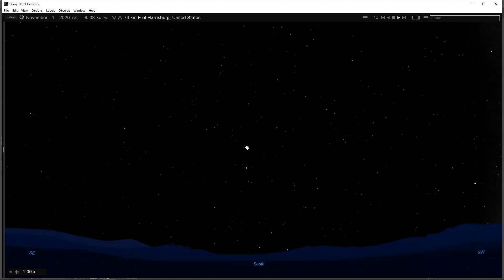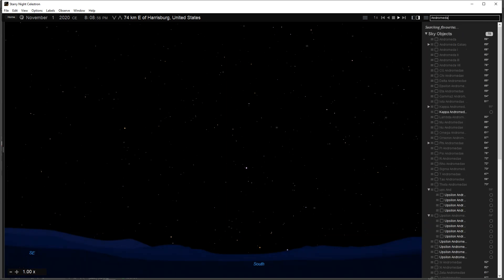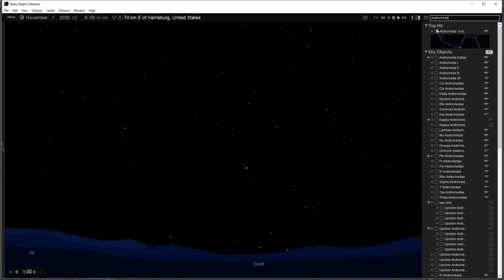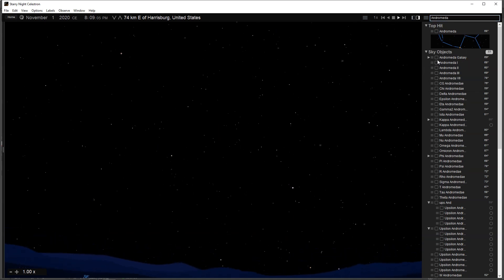If you are interested in finding a specific object, such as a planet or a bright new comet, click on the text box at the top right of the toolbar and type in the first few letters of the object you are looking for. As you type, Starry Night displays a list of objects that match your name.